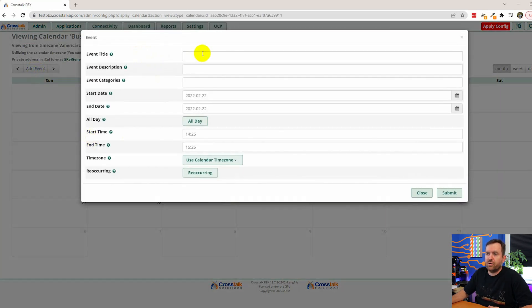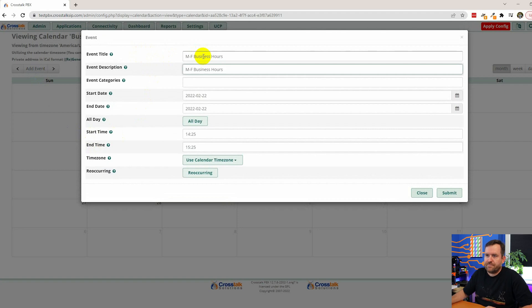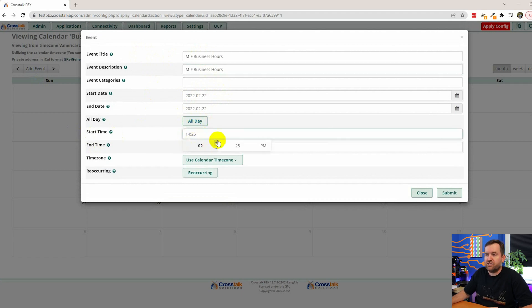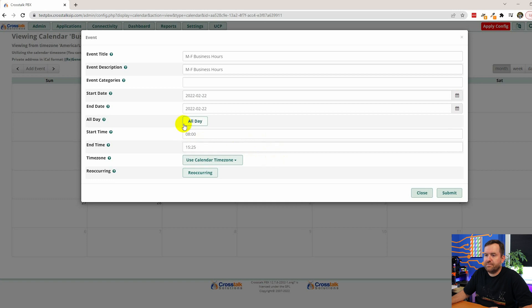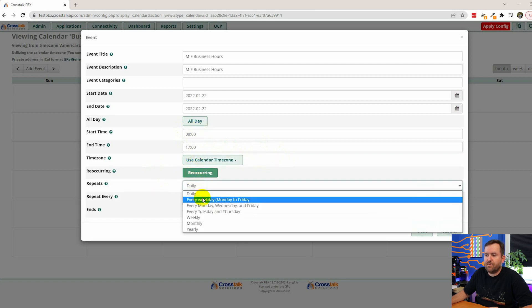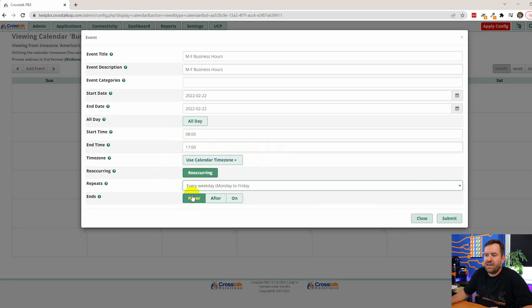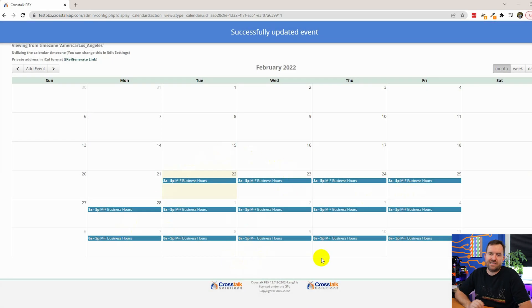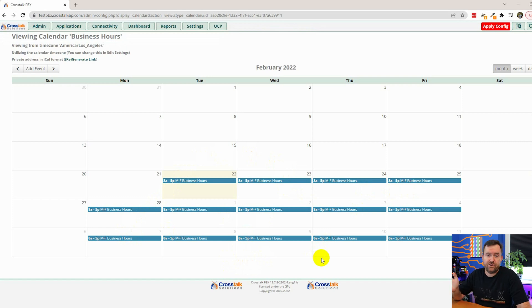Click the eye icon to view the calendar and add an event. We'll call it 'Monday through Friday business hours.' We don't want all day — we want it between 8 a.m. and 5 p.m. Set it recurring: repeat every Monday to Friday, never ending. Submit, and it has populated our business hours into this calendar.